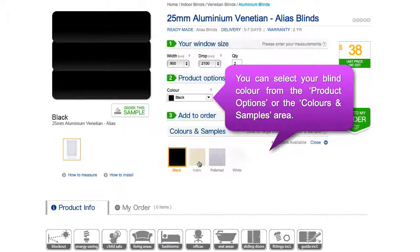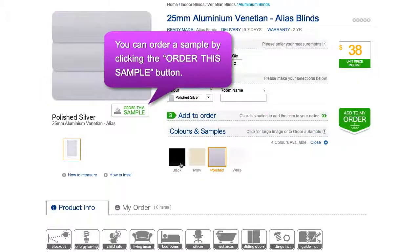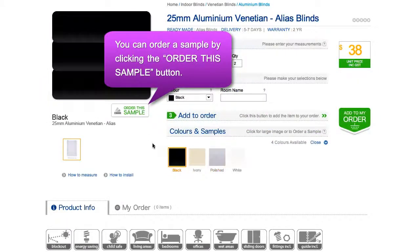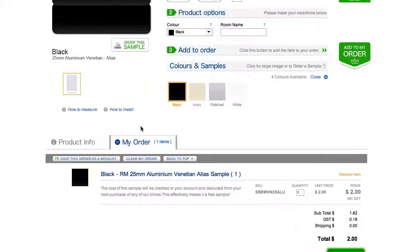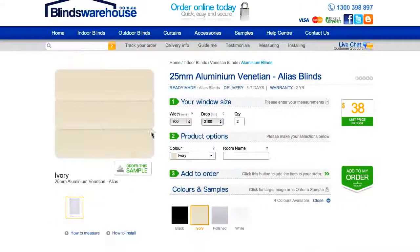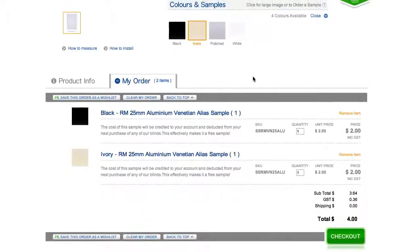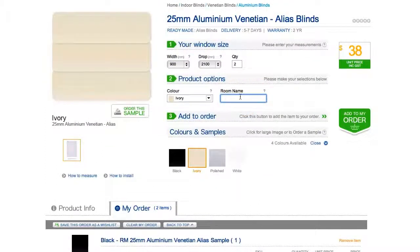Simply click on a swatch icon to see it appear as a larger image. The chosen color will be automatically updated as your product color choice. Order a color sample by clicking the order this sample button to add the sample to your cart. Make sure you check all options before continuing with your order.